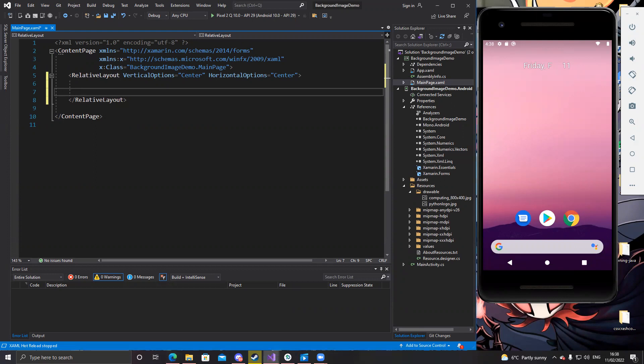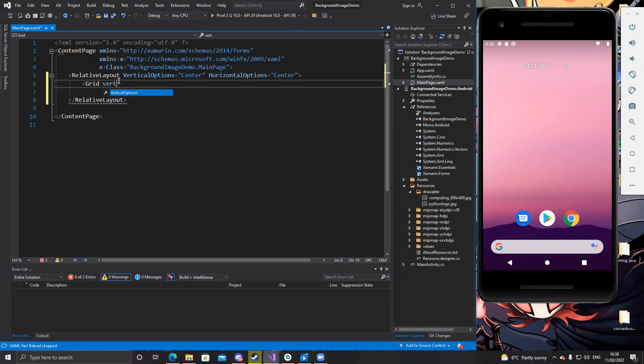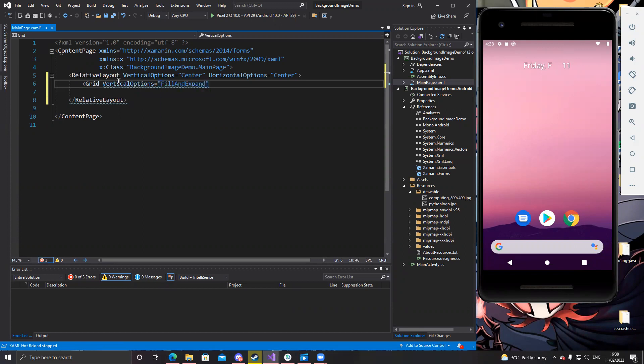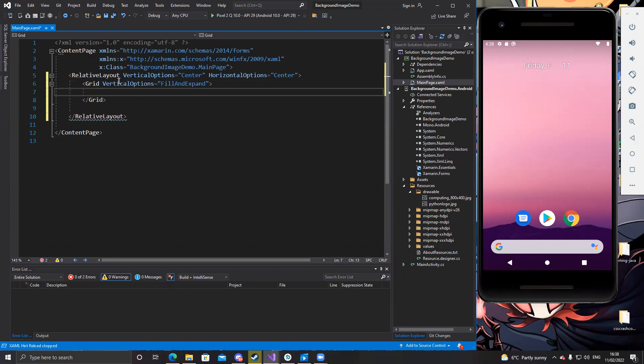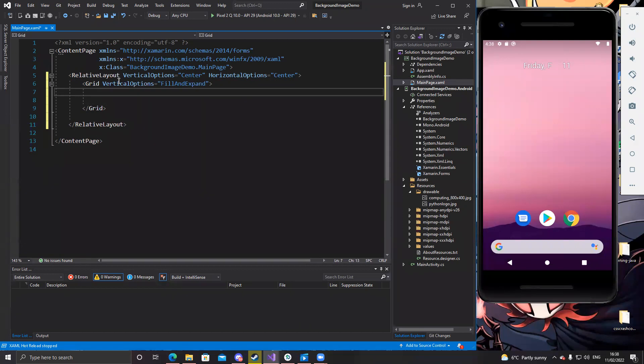So first of all, we'll put a grid on top of this relative layout. So grid, just specify the vertical options of the grid. And we can set that to fill and expand. So that grid should fill the entire page. We'll close that off. So we now have the grid up here.